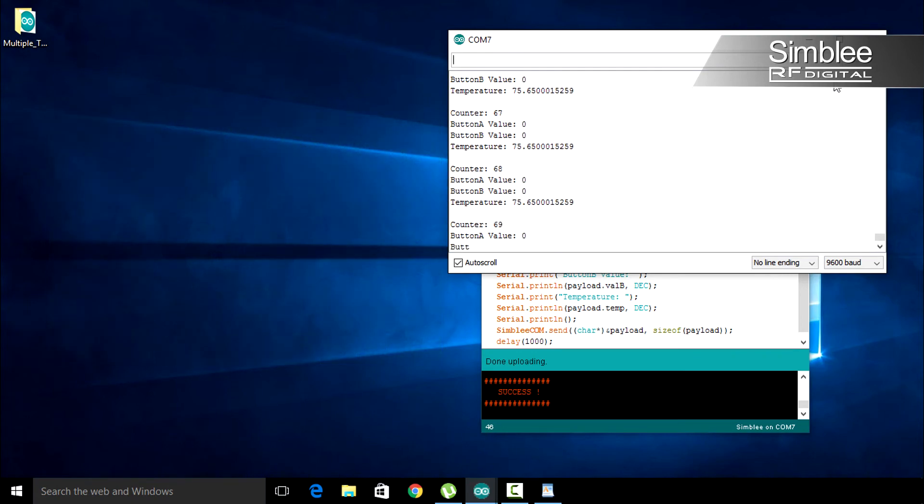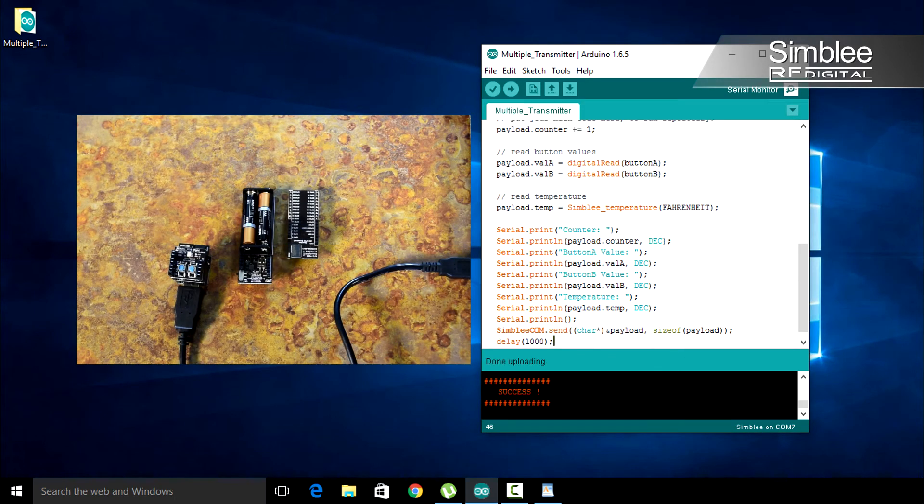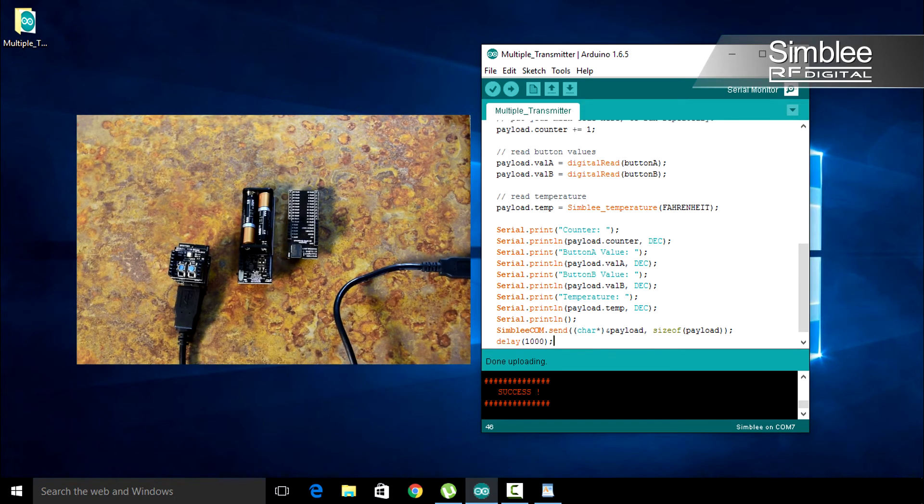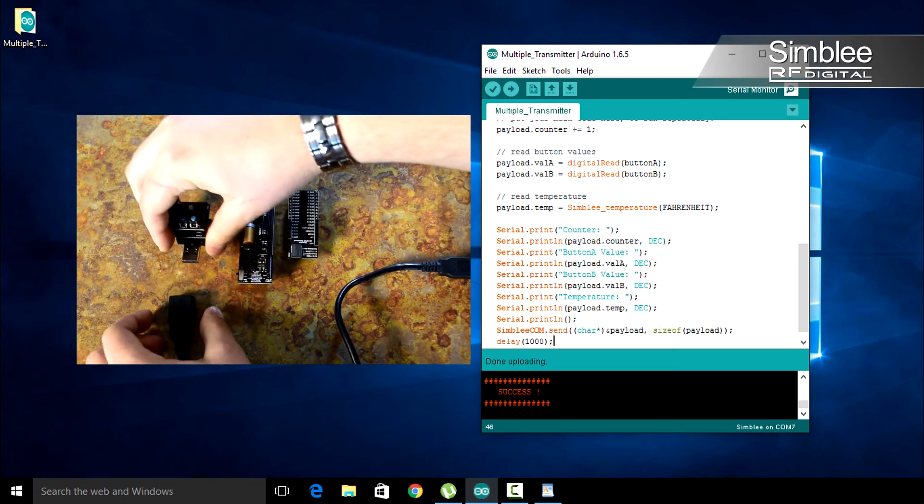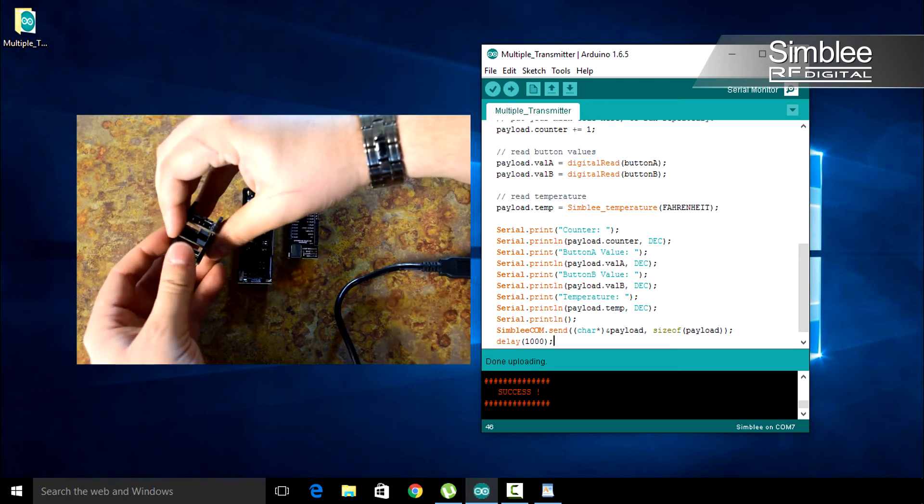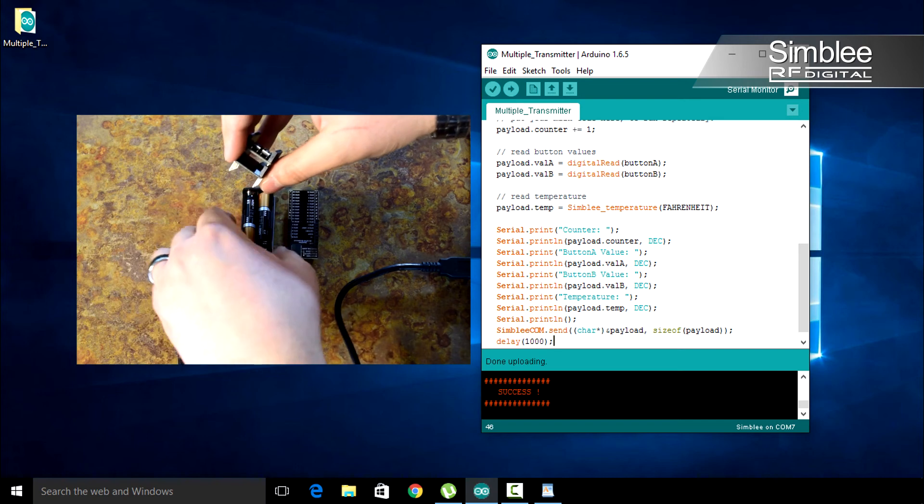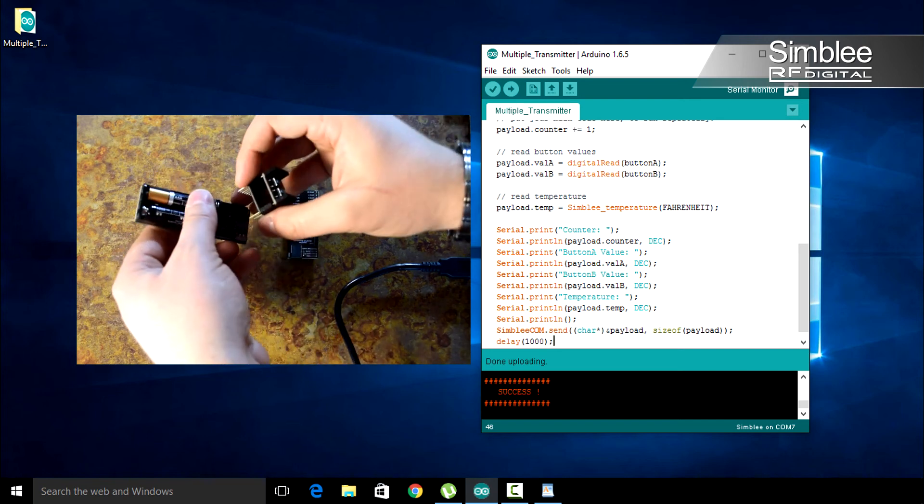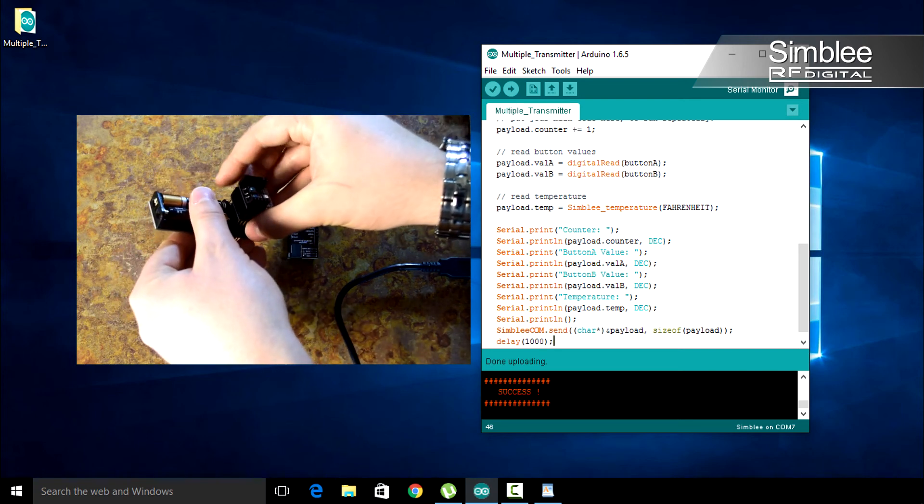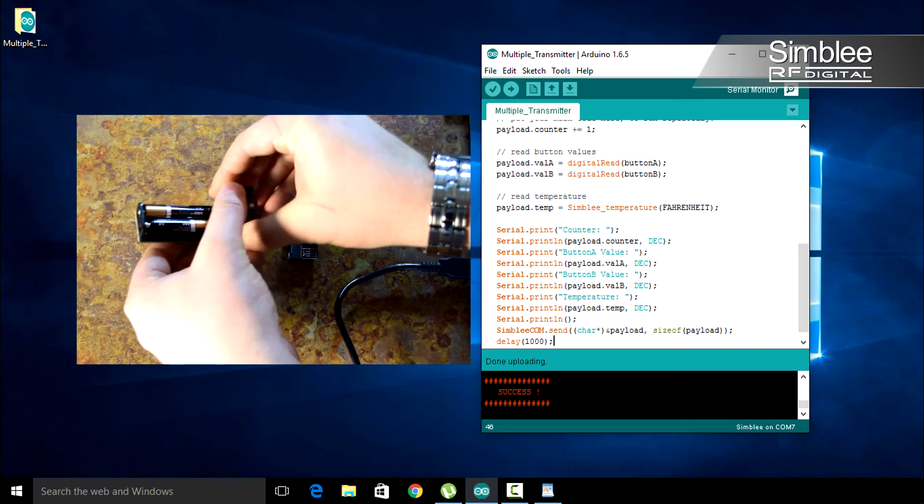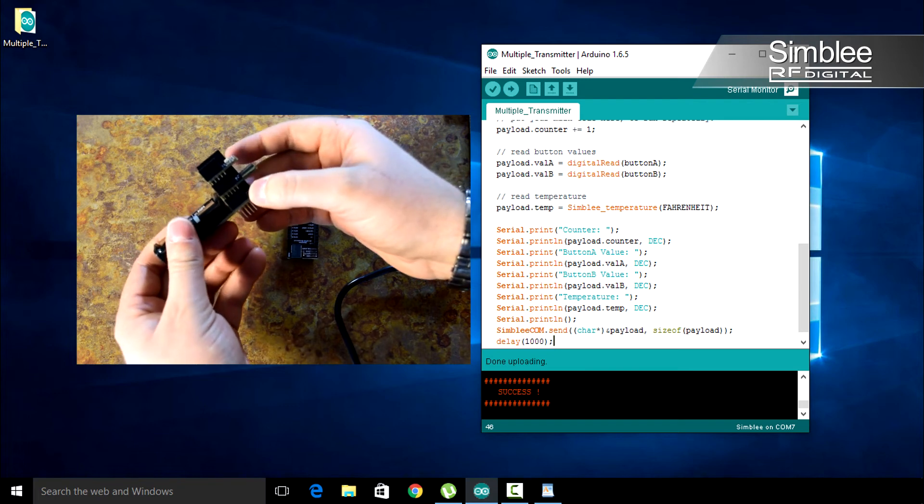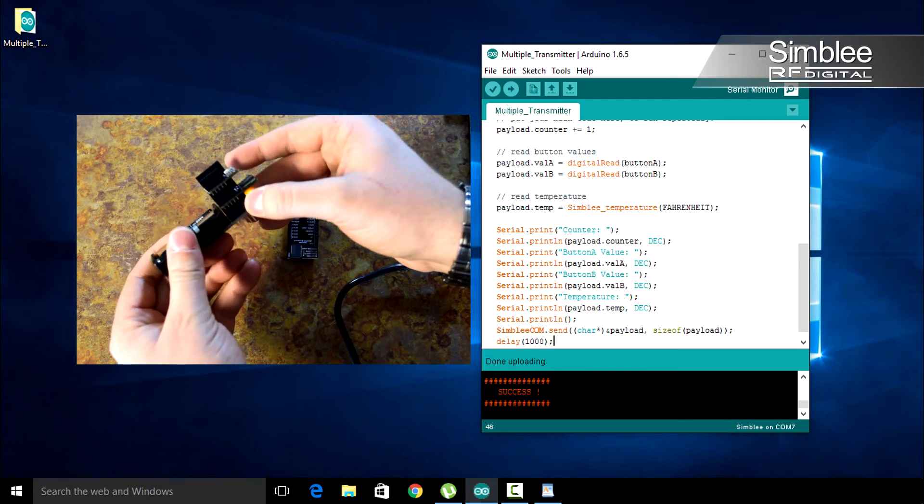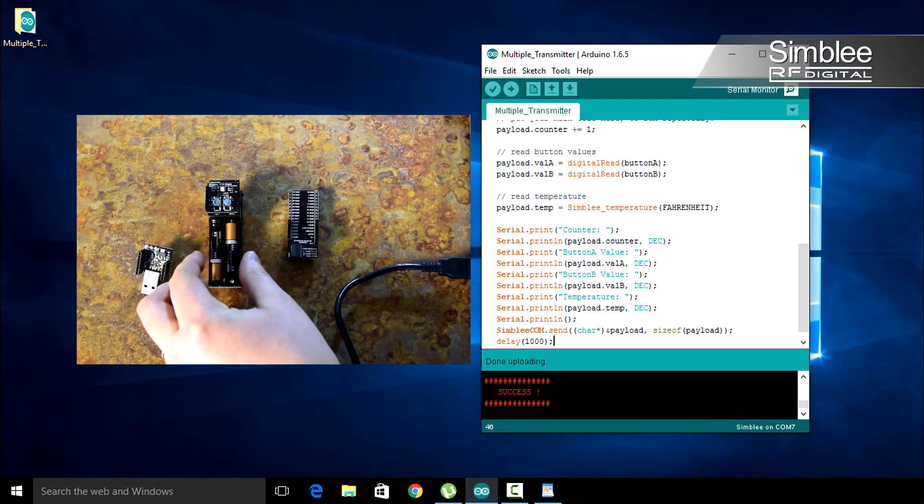Let's power this device externally. Close the serial monitor and unplug your SIMBLY from the USB extension cable. Remove the USB shield and plug your SIMBLY into the AAA battery shield, making sure the headers line up correctly. Click the switch on the side and we're externally powered.